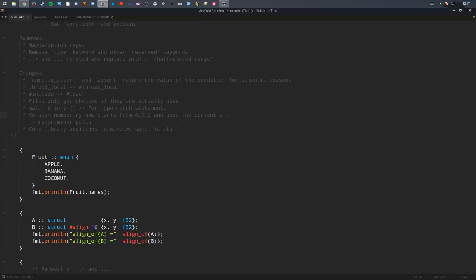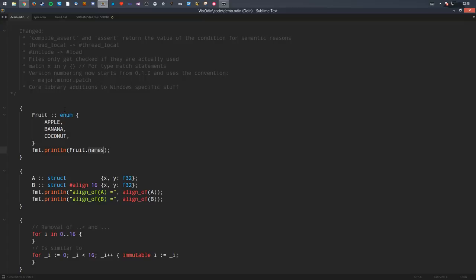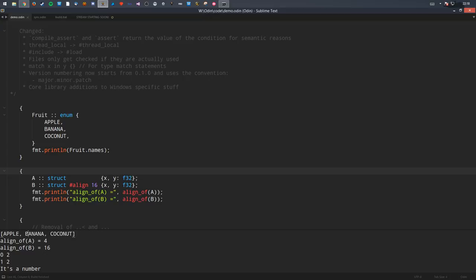I'm also going to talk about core library additions and Windows-specific stuff, but there are minor changes there. The simplest new feature is on typed enums: there is now a slice called 'names' which you can use to get the names of all the enum values for that type. You can do this manually with type information, but this is a nice quick thing in the language. So the first line here is apple, banana, coconut — great, it works.